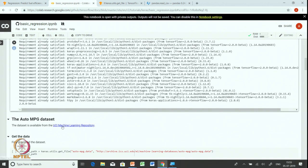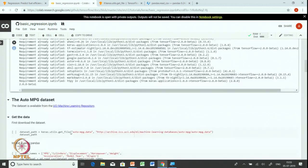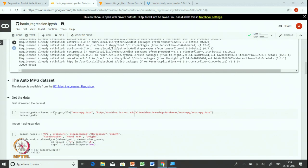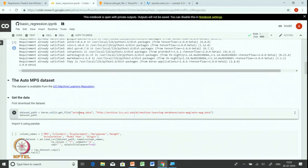The auto MPG dataset is available from the UCI machine learning repository. In the last exercise, the dataset was present in the TensorFlow datasets and it was easier to import and load the data. In the case of auto MPG, this dataset is not available in TensorFlow, so we will first download the file and then load the data using pandas and import it into TensorFlow. We will use the keras.utils.get_file function for that, providing the destination path and the URL of the file.